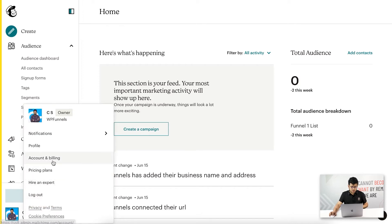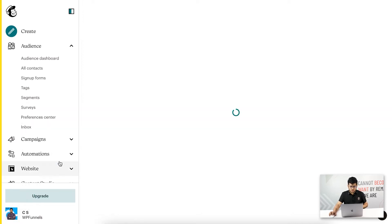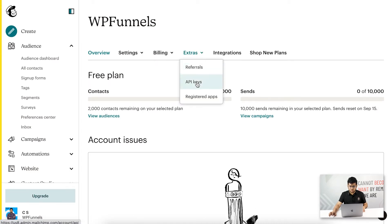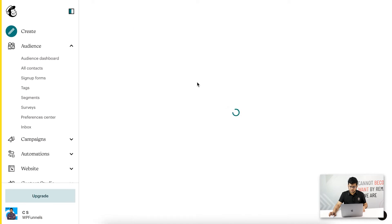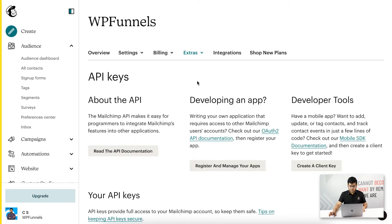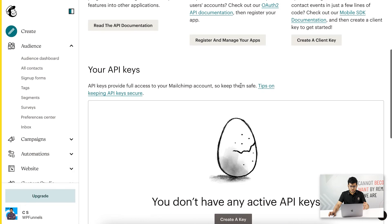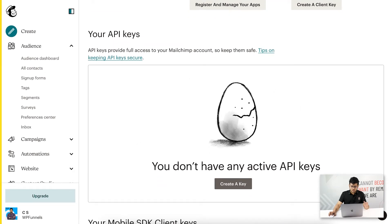If you go to MailChimp, at the very bottom click on the image of your account, then go to Account and Billing. Once you click on that, this will take you to this page. Click on Extras and choose API Keys, then scroll down and go to the section that says Your API Keys.